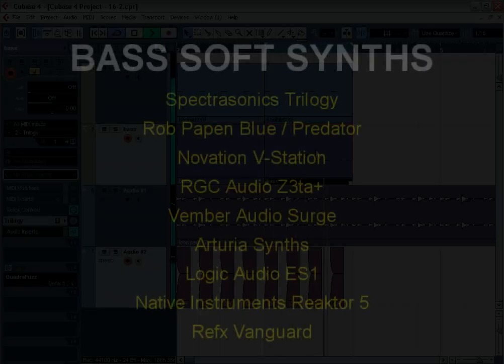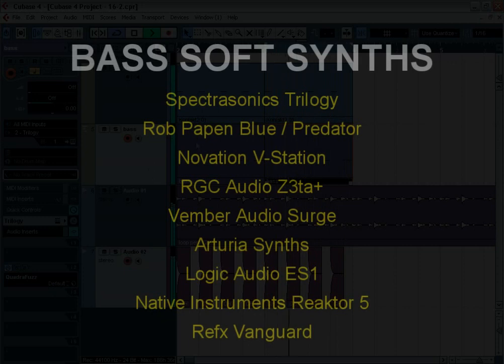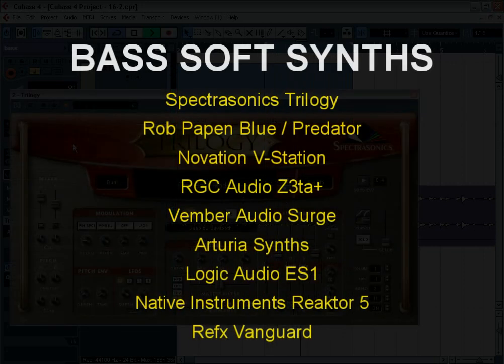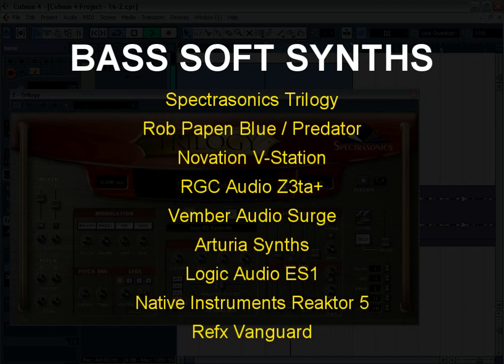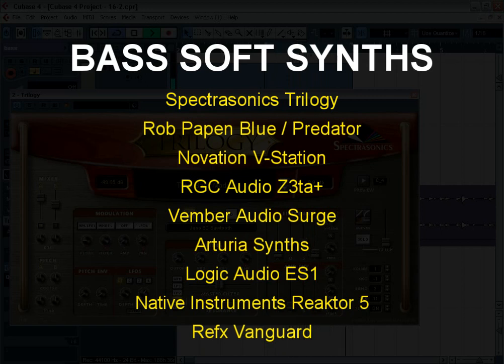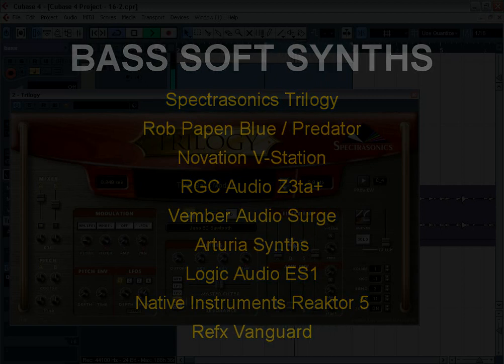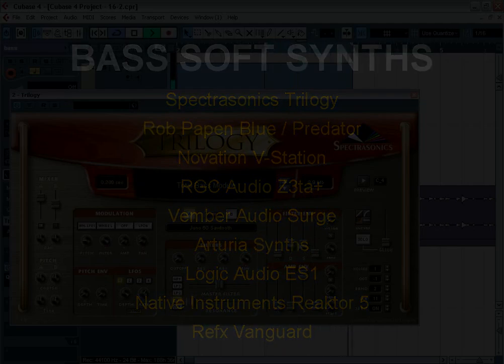I recommend Spectrosonics Trilogy, Ropapen Blue, Ropapen Predator, Novation Vistation, RGC Audio Zeta, Vember Audio Search, Arturia synthesizers, Logic Audio ES1, Native Instruments Reactor 5, ReFX Vanguard.